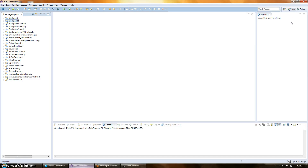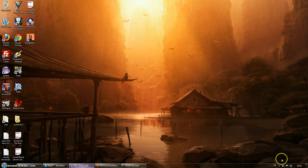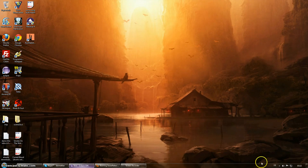Alright, hello everyone. Thanks for watching my second tutorial. I promised we'd be getting into the code today, and that's just what we're going to do. But first, the most important thing is that you guys see my awesome background. I just got it today — it's just awesome.